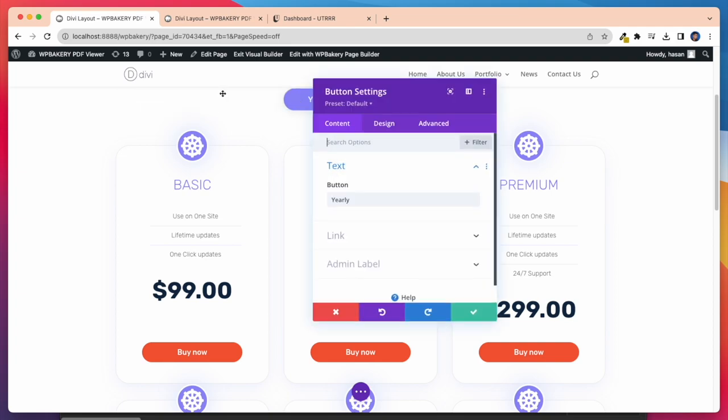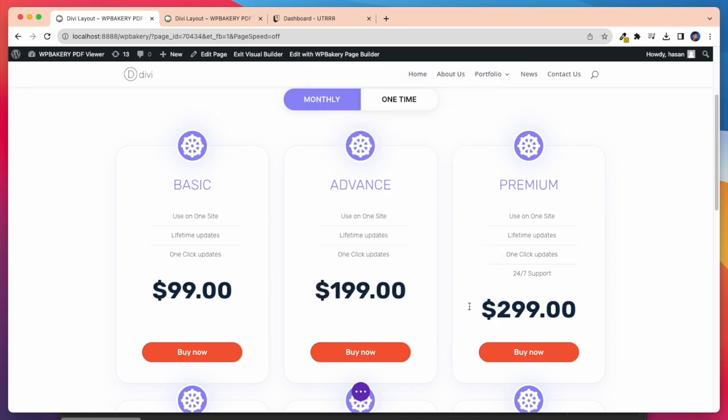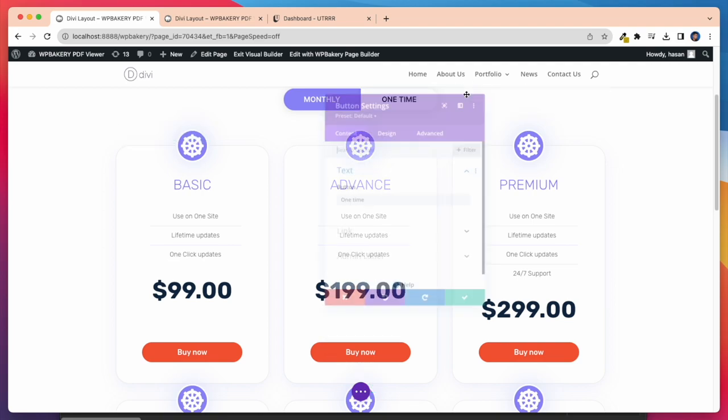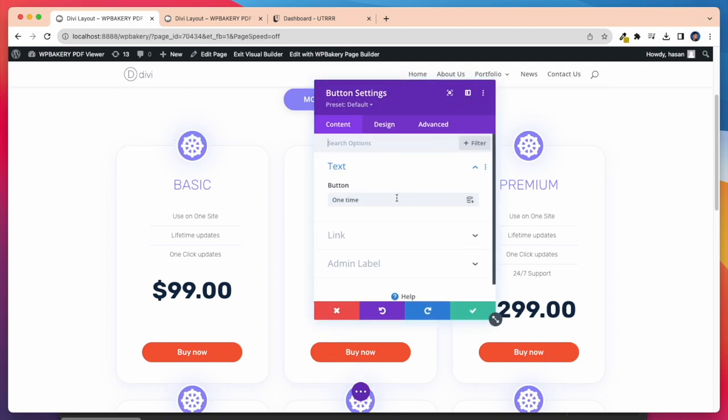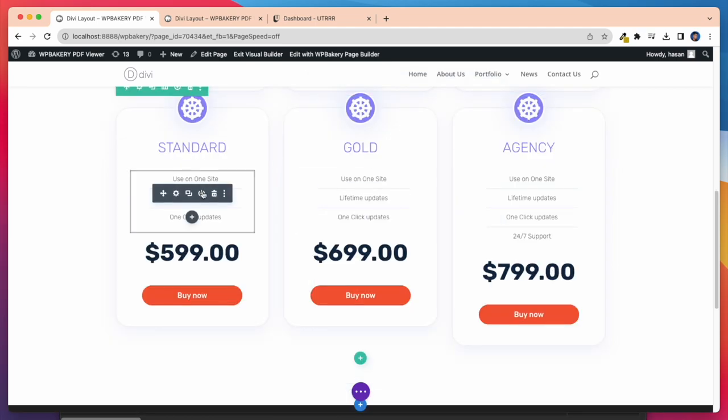Here I am changing from yearly to monthly. Also this one. Let's change this one time, and make it yearly. After that here, I want to change this title.